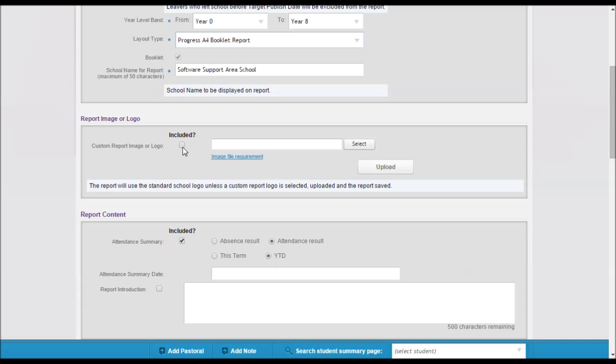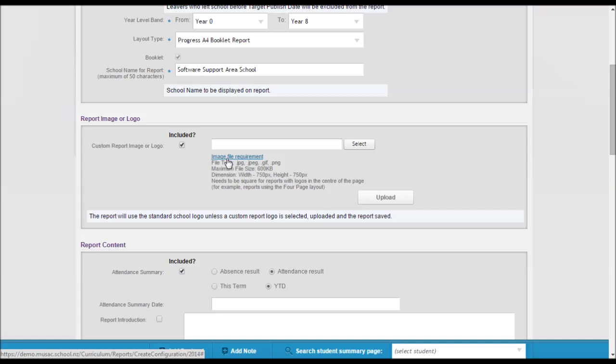Unless you decide to select another image, which can then be browsed for and uploaded in here. Any specifications of the file image size and dimensions can be seen by clicking on the file image requirement.